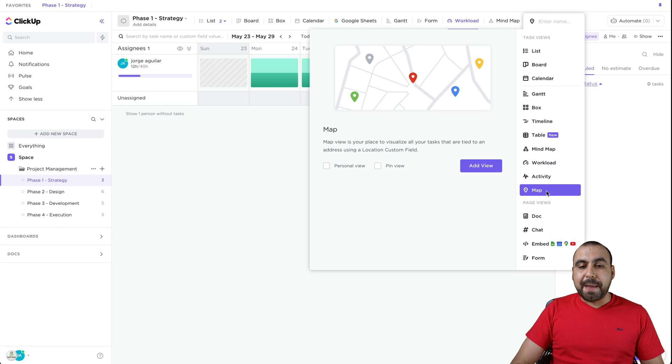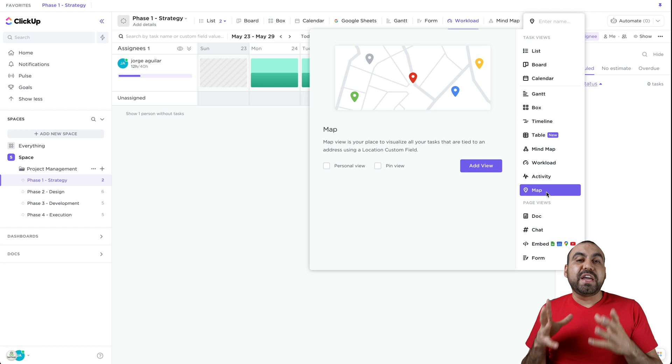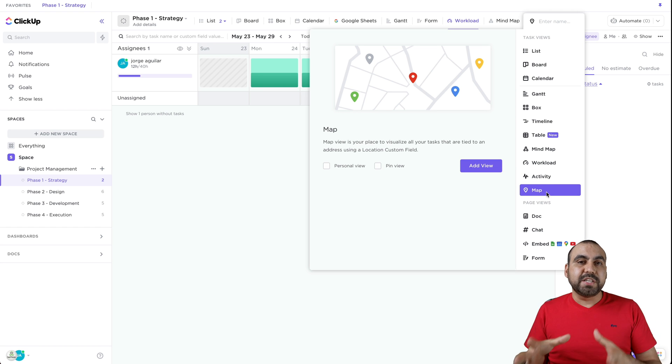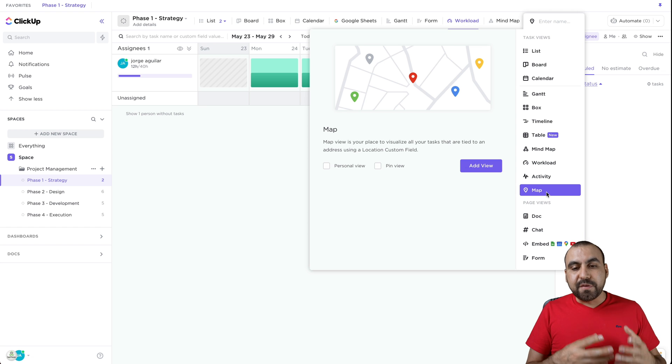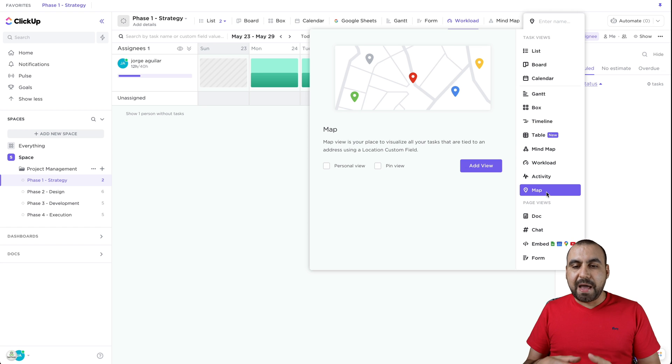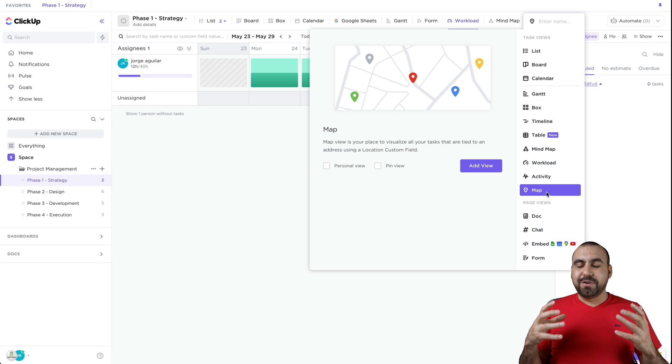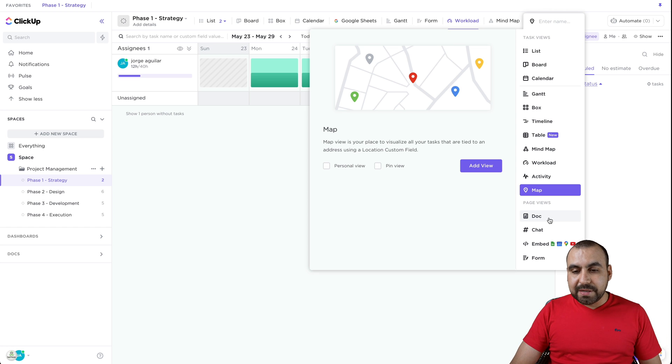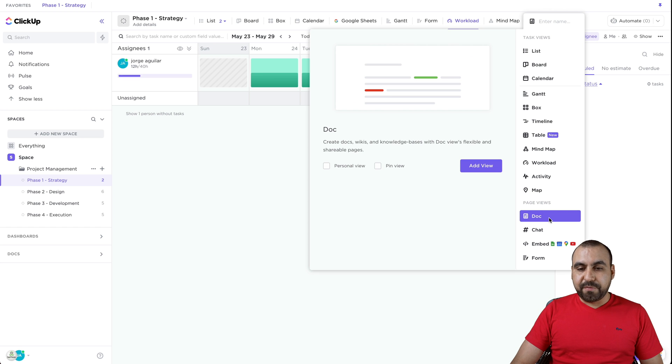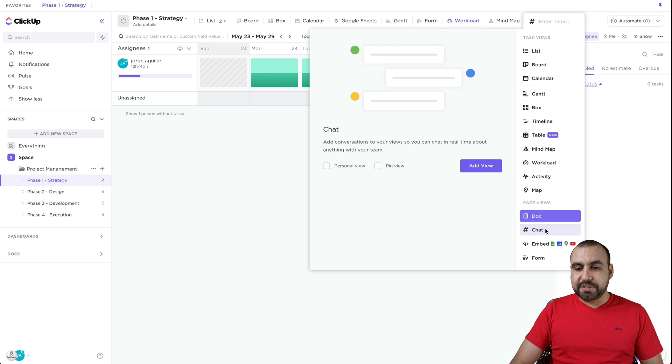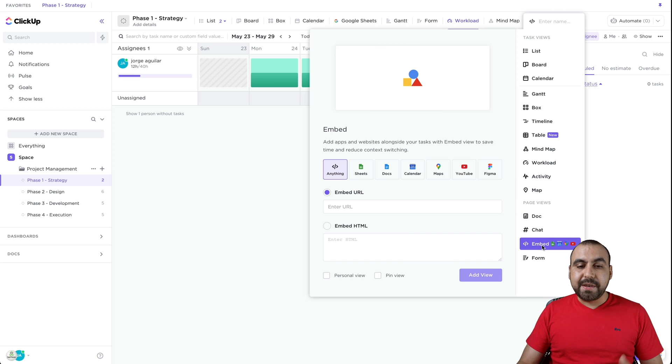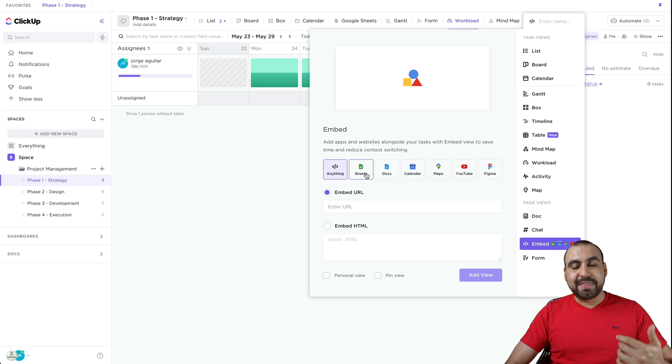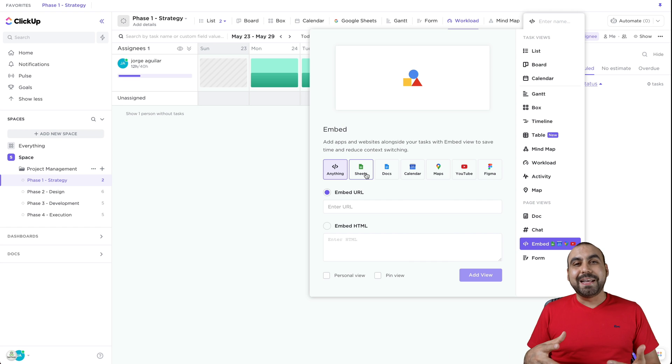For example, activities right there. You got the map. So, for example, if this project was based on locations, if we use the direction, it's going to add it in a map view. So you can view that way easier. There's documents. If we need to add docs, there's the chat, there's the embed. You already saw the embed for Google Sheets. I thought that was amazing.